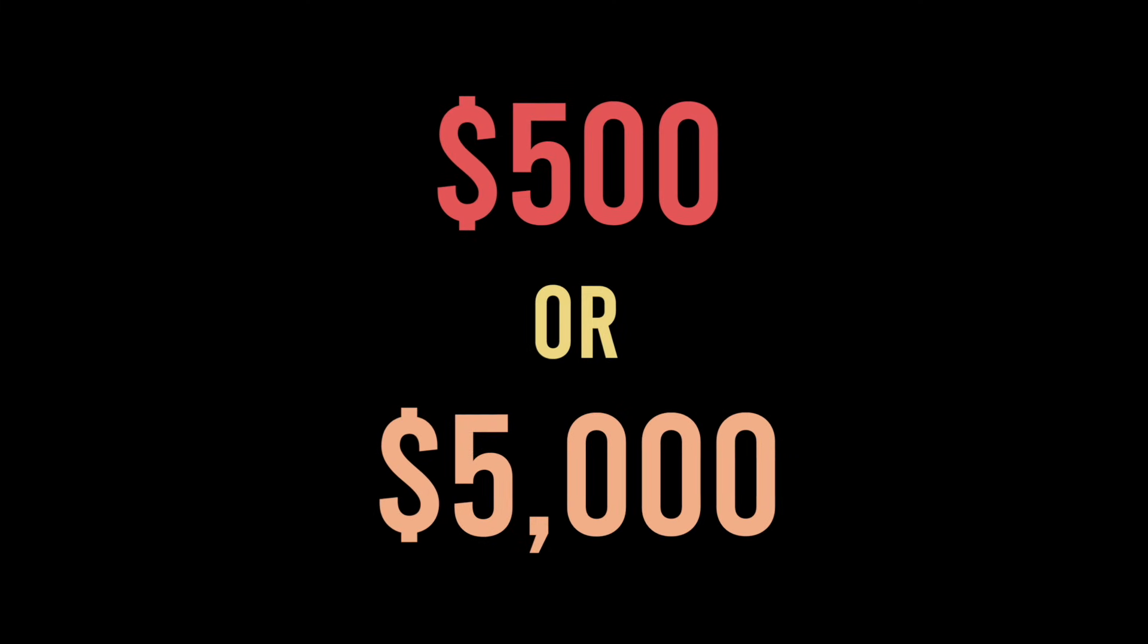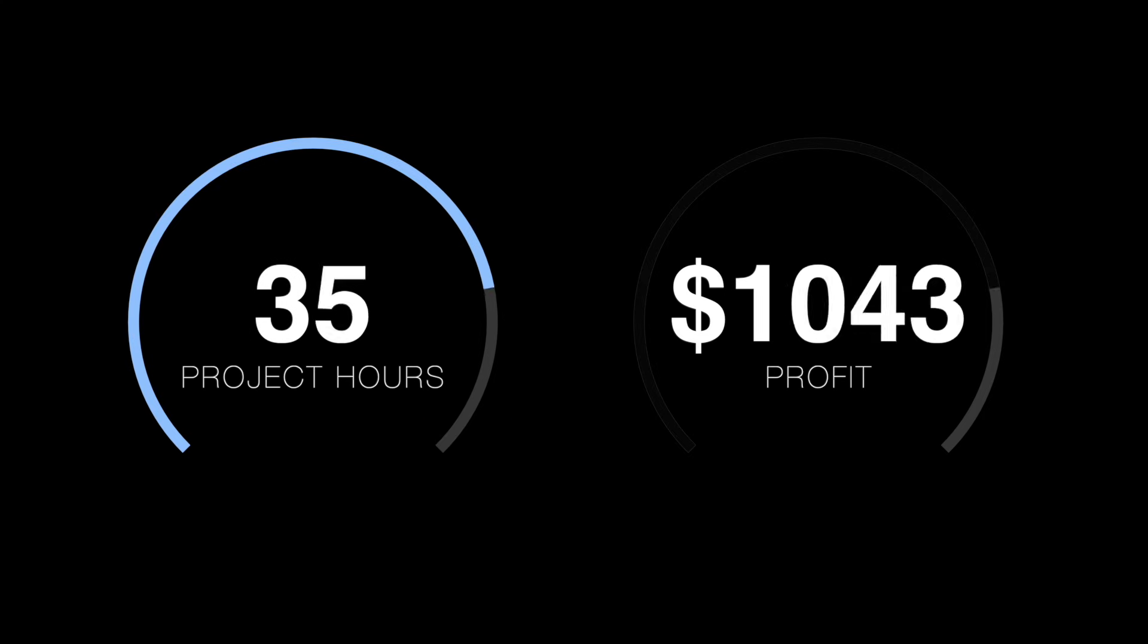Want to know the difference between making $500 and $5,000 on a website project? If you're tired of projects eating up your time and killing your profits, stick around.